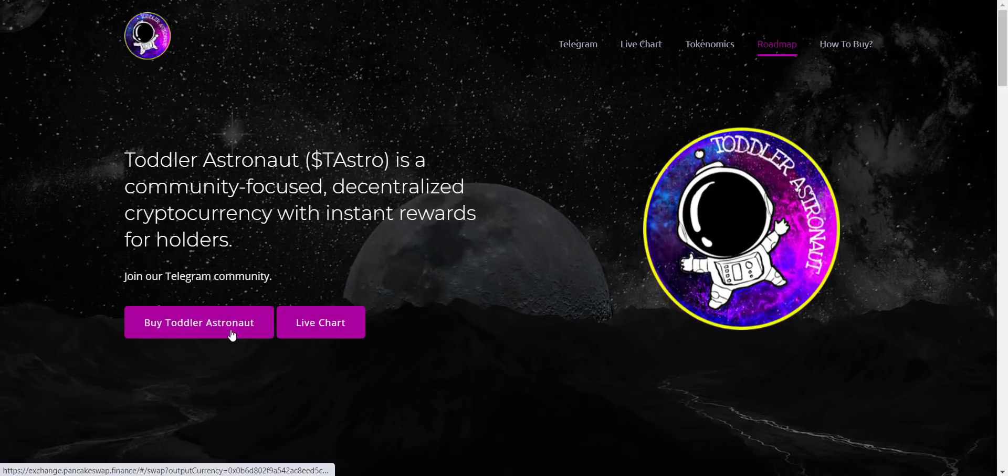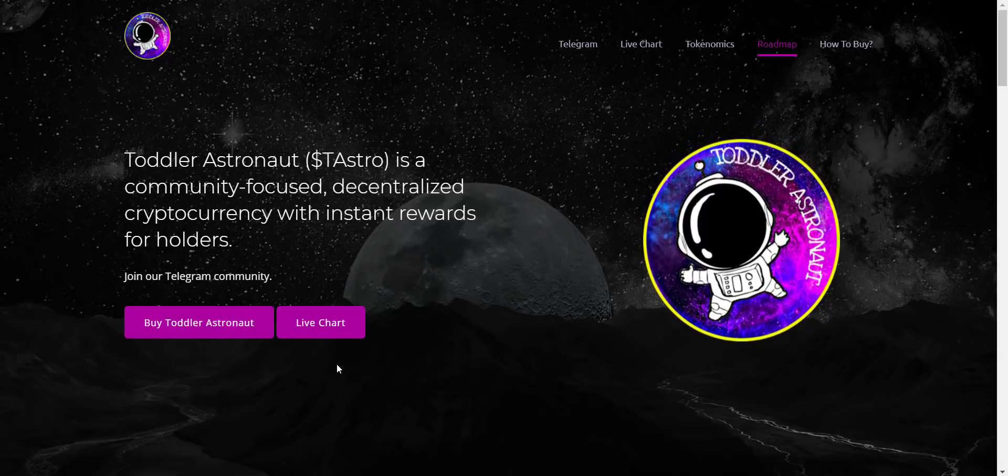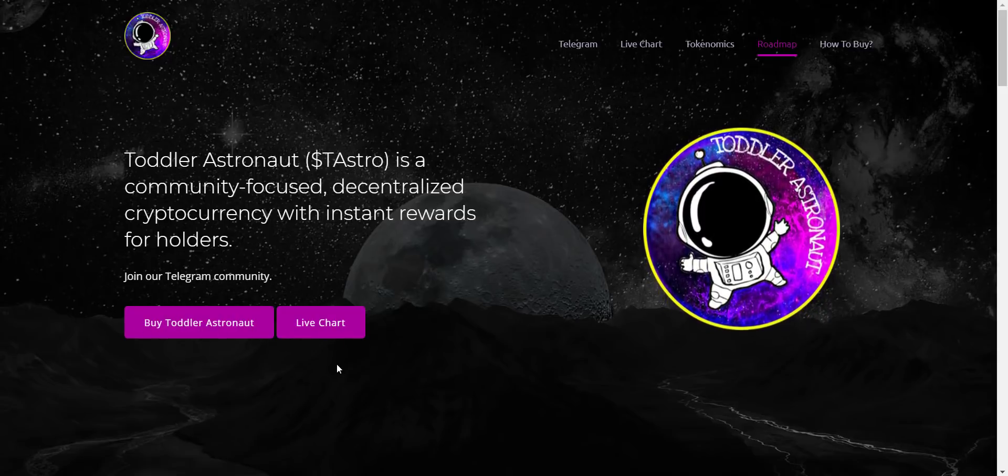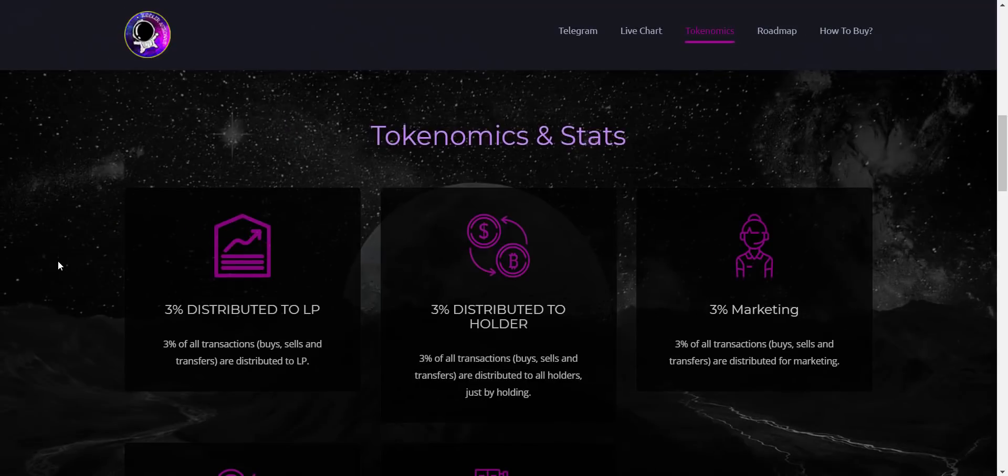From here you will get direct token buying link and token price chart link. They are also working on website updates, so in a short time you will see more information. So now let's take a look at their tokenomics.